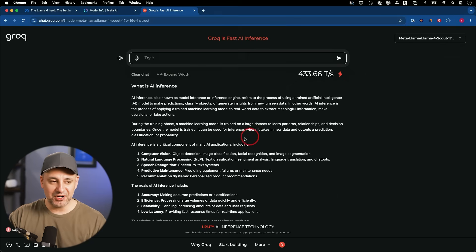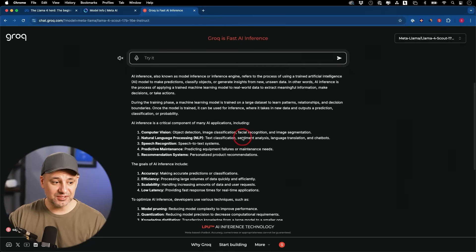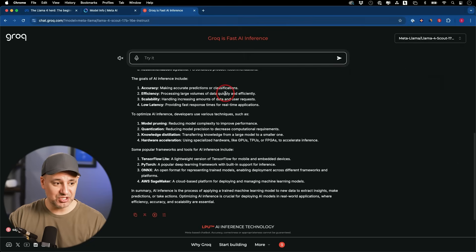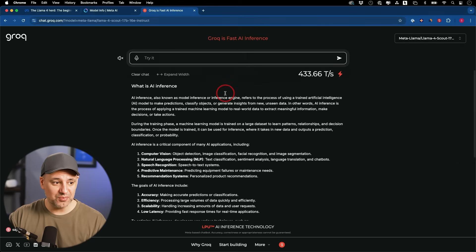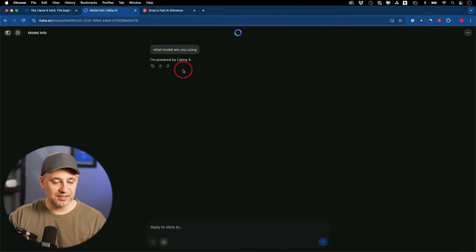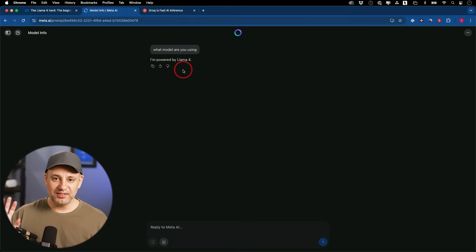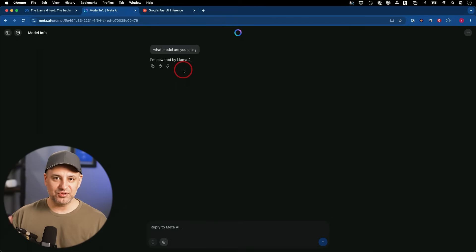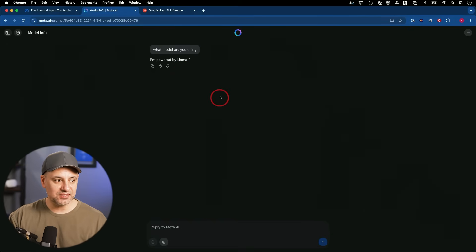The coolest part about Groq is that even though Meta AI is really fast, Groq might be a bit faster — it answers you almost instantly when you type in a text prompt. Meta has also rolled Llama 4 out to all its apps: WhatsApp, Messenger, Instagram, and the web version at meta.ai.